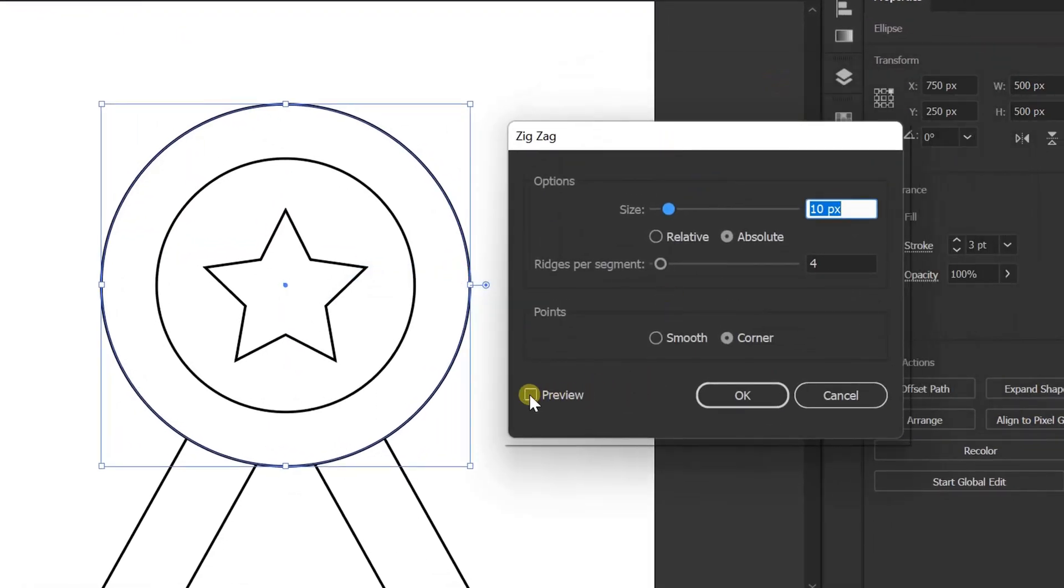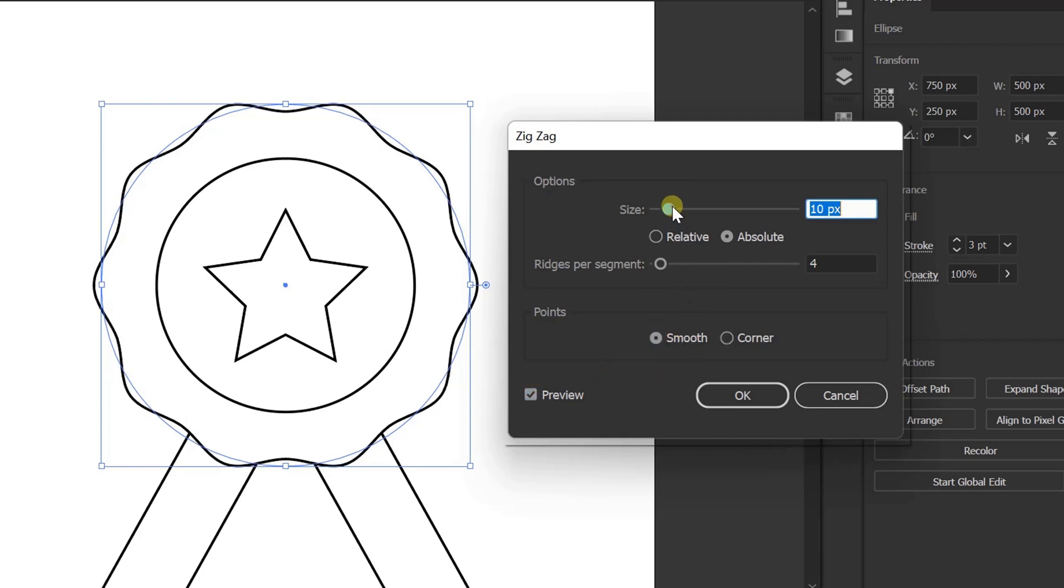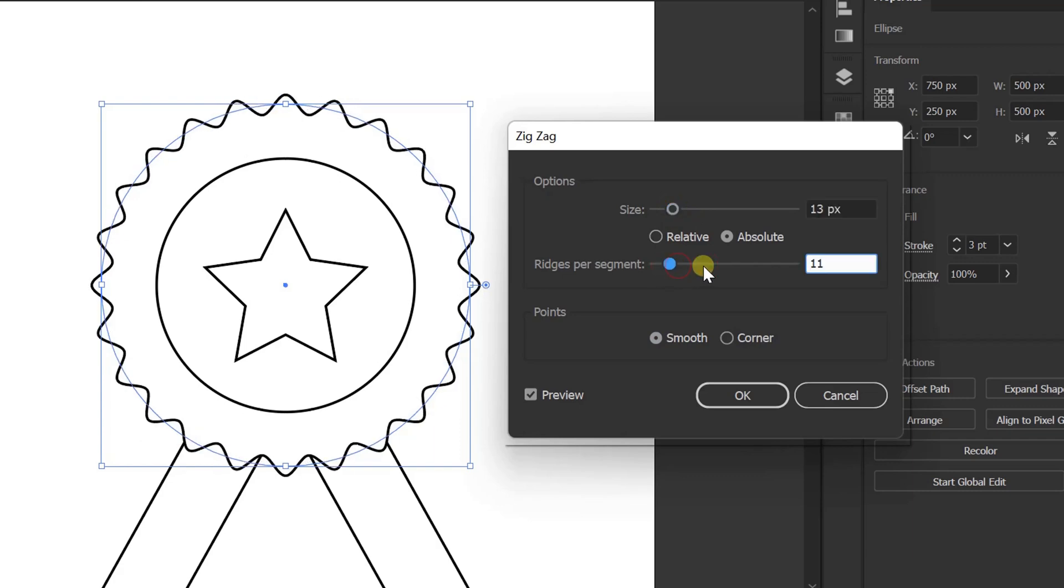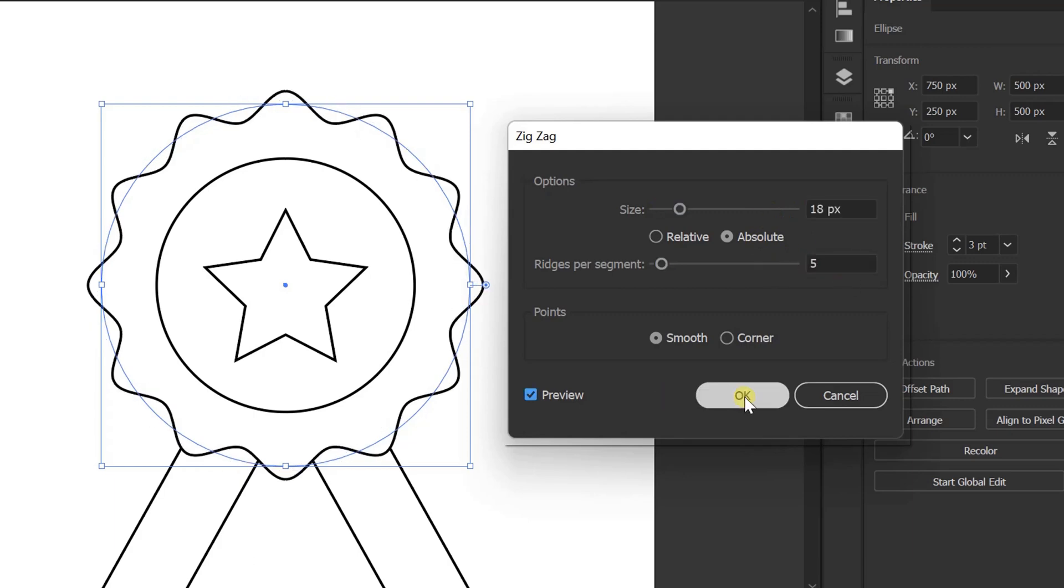Preview. Smooth. You can arrange multiple zigzags here. I'll fill it with 18 and 5 px. OK.